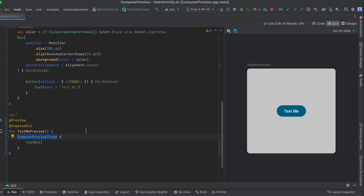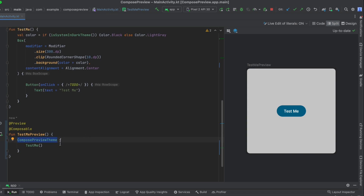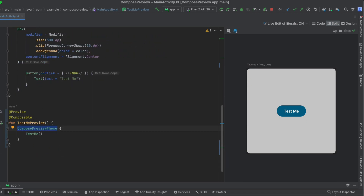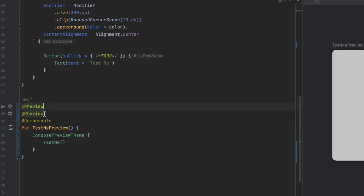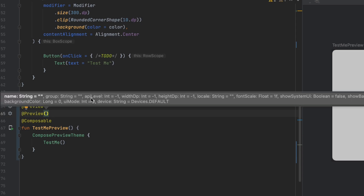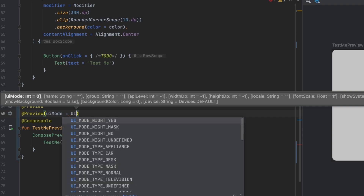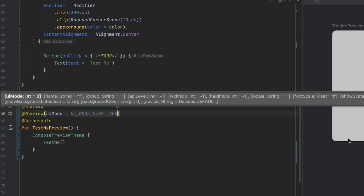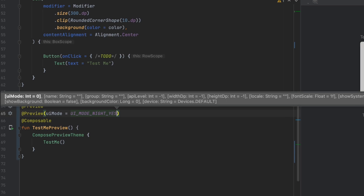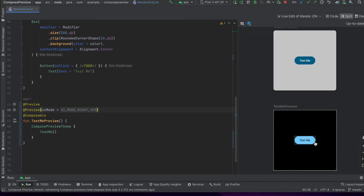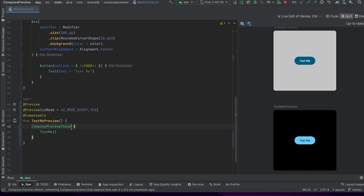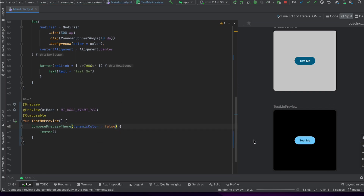Nothing will change here because I didn't use the material theme design in this composable. Now let's say you also want to show the night theme preview. We can simply duplicate the preview annotation and make this one for the night mode — we say UI mode and pass UI mode night. Compose just created another preview for us. The buttons look different because we are using dynamic colors, so let me disable that by setting dynamic colors to false. Now the color of the button is purple as expected.